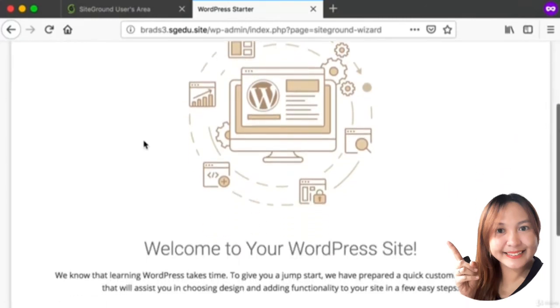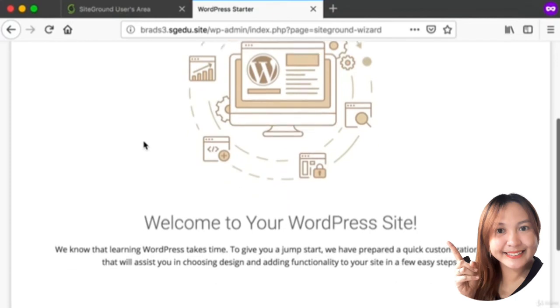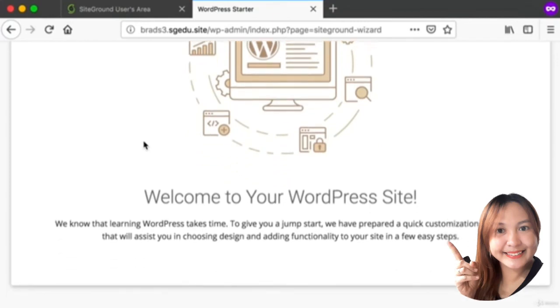This is a quick start guide that the SiteGround company created to try and make the process of creating a WordPress website a bit easier. However, this quick start guide is not necessary. You're free to use it if you want to.